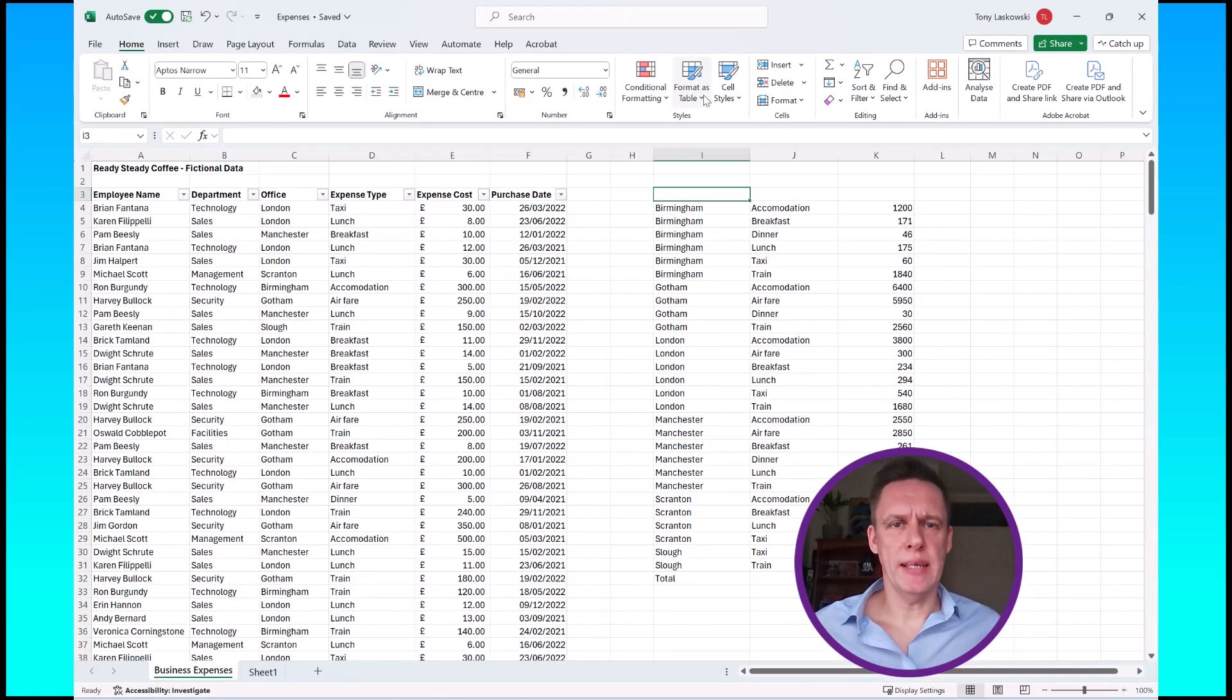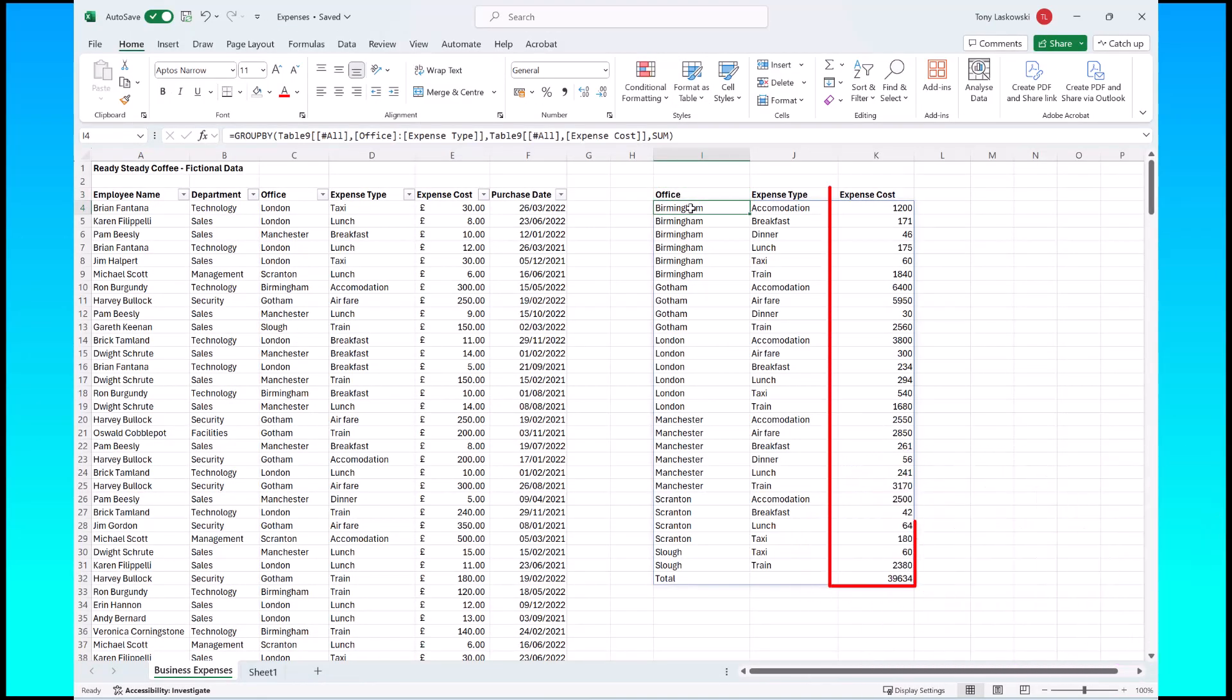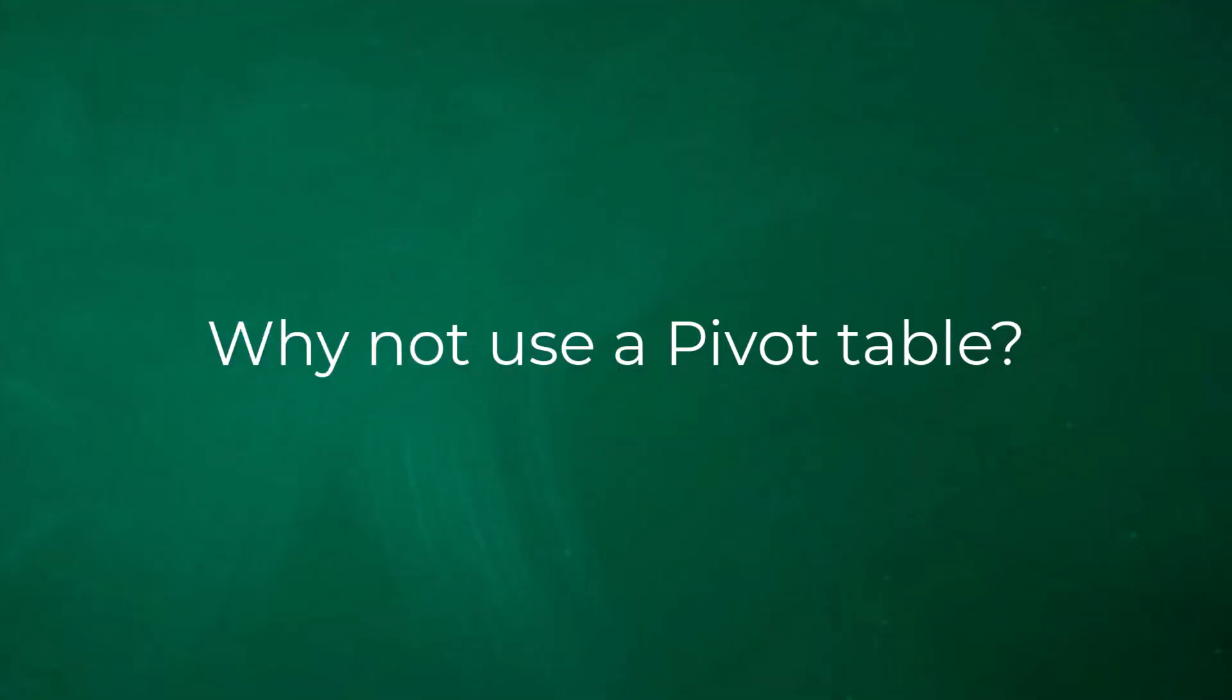Now the other thing you'll notice is the formatting of the values. It hasn't brought through the currency but that's easy enough to fix. You can just go here and I'm just going to click on accounting and that will bring those through.